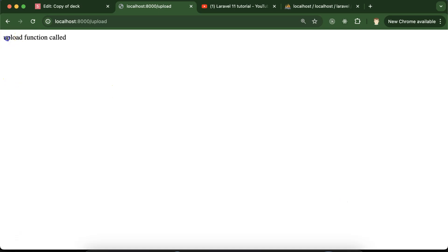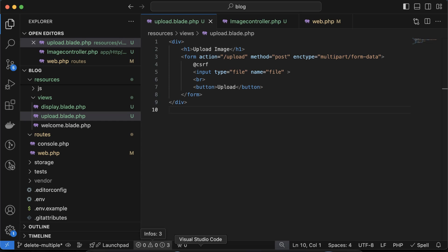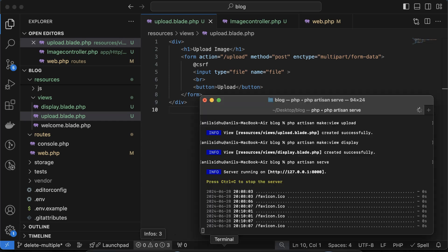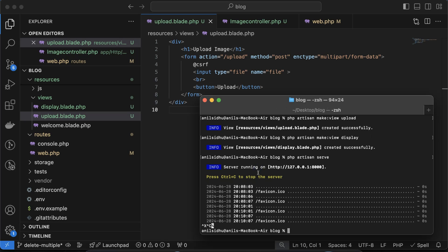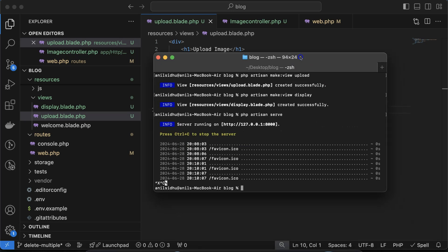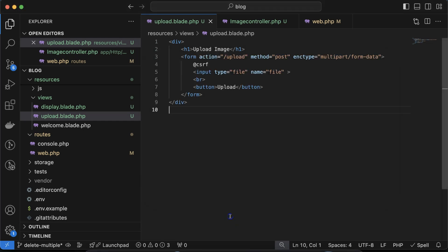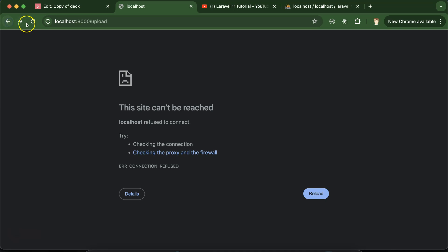Refresh, select any file, and click upload. You can see the function is getting called — perfect. The next thing is to store this file in the file system. Keep in mind you have to run one command to make the storage public, because by default uploaded files go to a private directory. Run 'php artisan storage:link' in your root directory.